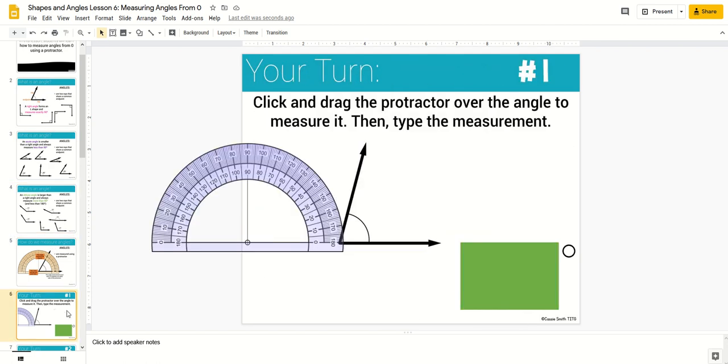After that, there are 10 practice problems. The slides include a variety of ways that students will respond. Some include editable text boxes where students will type answers.